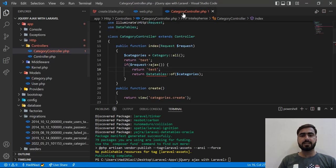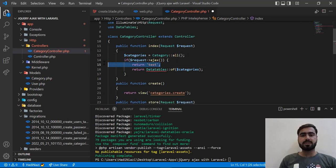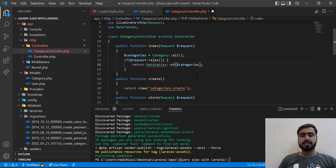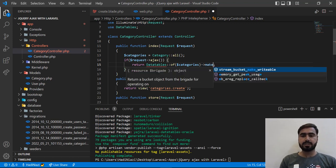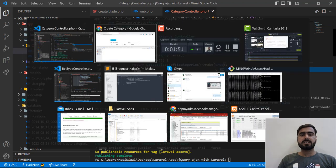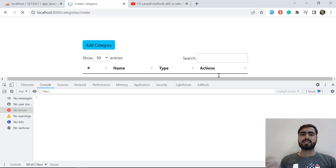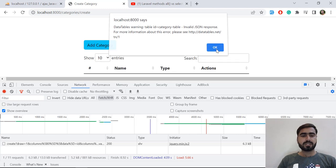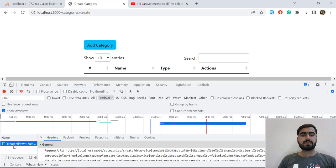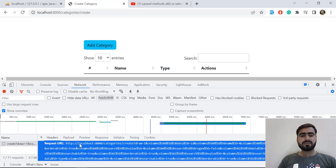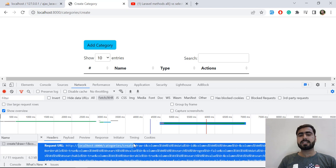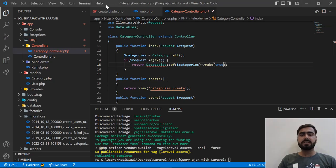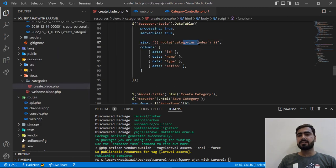On the server side, we added a 'return test' — let's remove that and set 'make' to true. But this is still not working because we are sending our request to the wrong endpoint. Looking at the network tab, the request is going to 'category/create' instead of the correct index route.